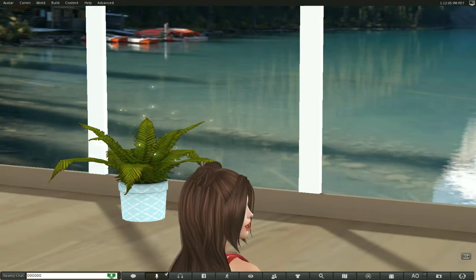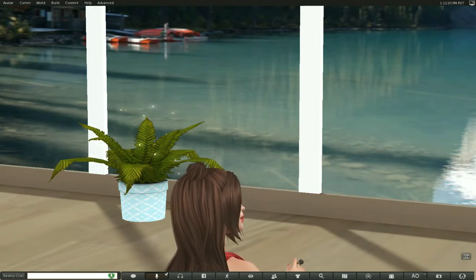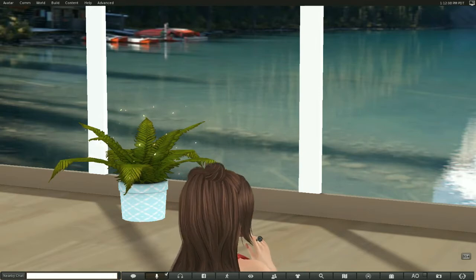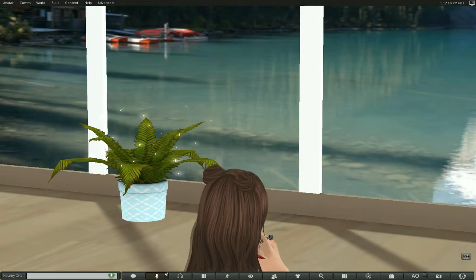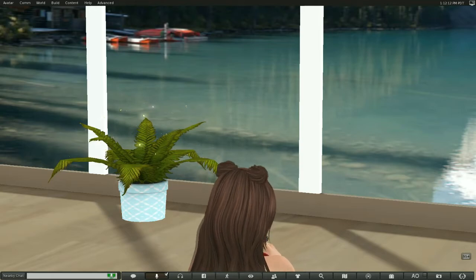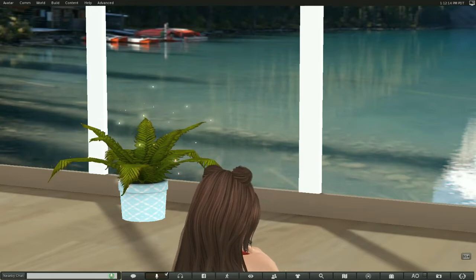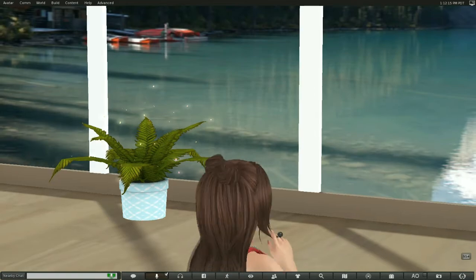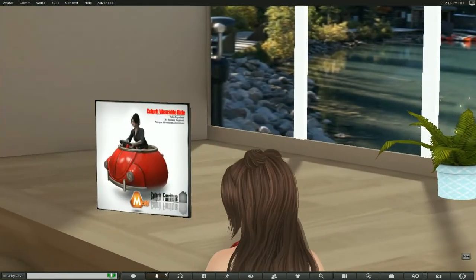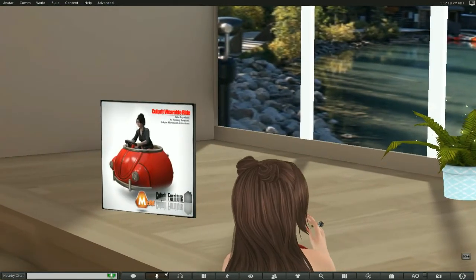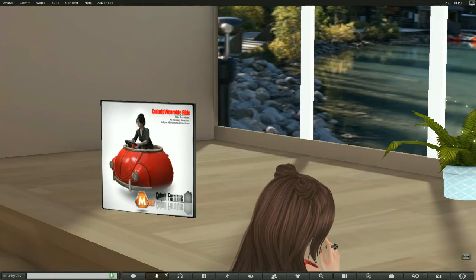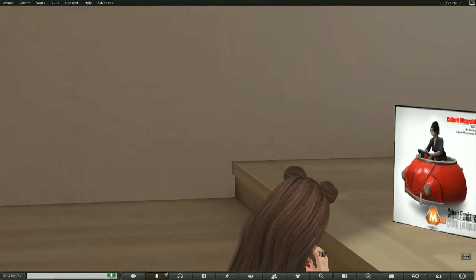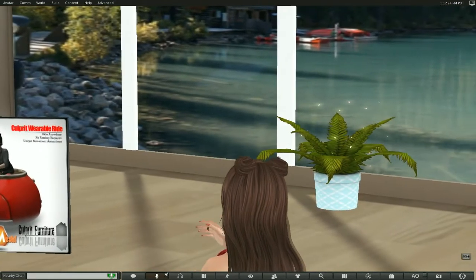So let me also show you something else here, which I really, really love. I love this. I got on it, and I got on the demo, the Rezzer, and I rode this around the sim, which is just, it was so fun. It was very cool.